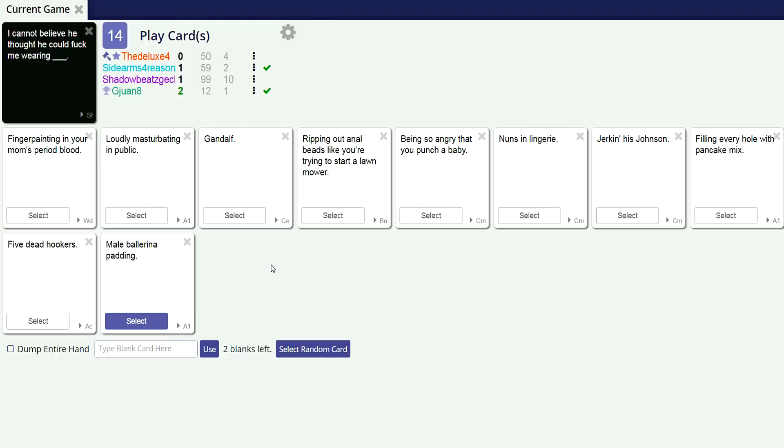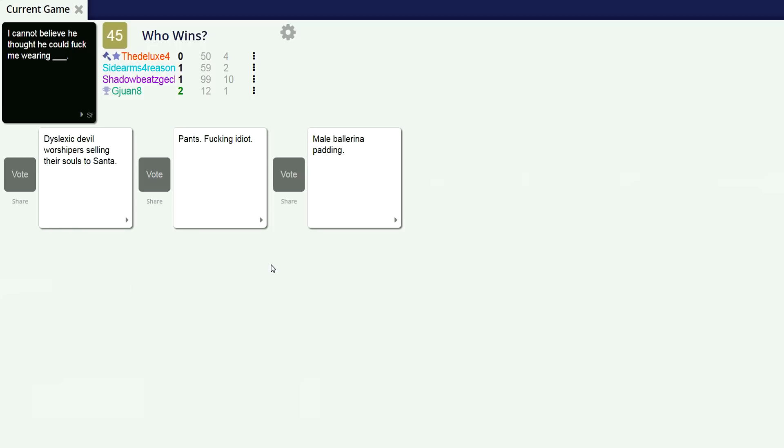I believe Shadow beats geckos with nine irons. I cannot believe he thought he could fuck me wearing this, like a devil worshipper selling their soul to satan. All you have to do is change me in. I cannot believe he thought he could fuck me wearing pants, fucking idiot.